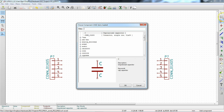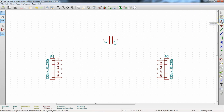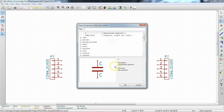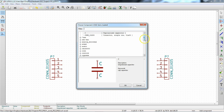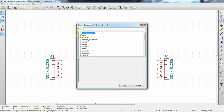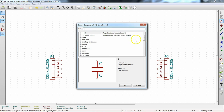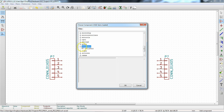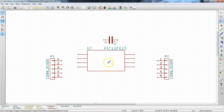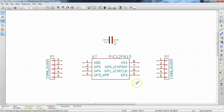Click the Place Component tool, click in the middle of the screen, and find our library. There's a nice history here, but we can search for 'processor' — there it is. Here is our PIC processor that we just made. Hit OK to drop it in.